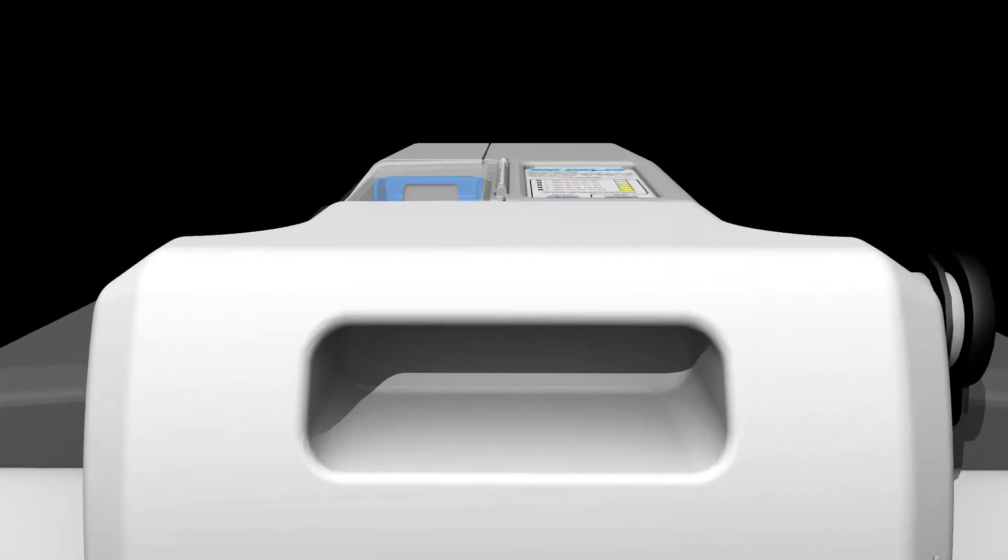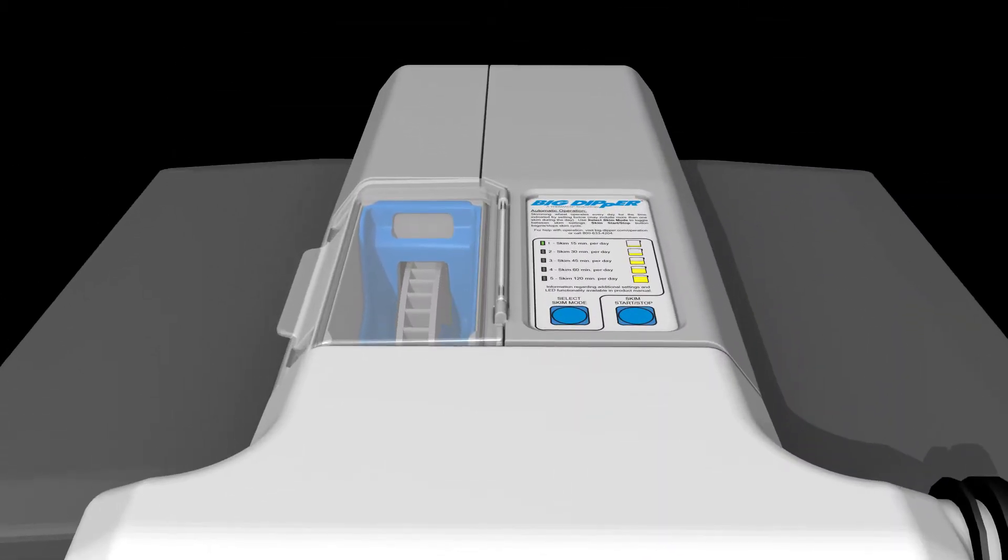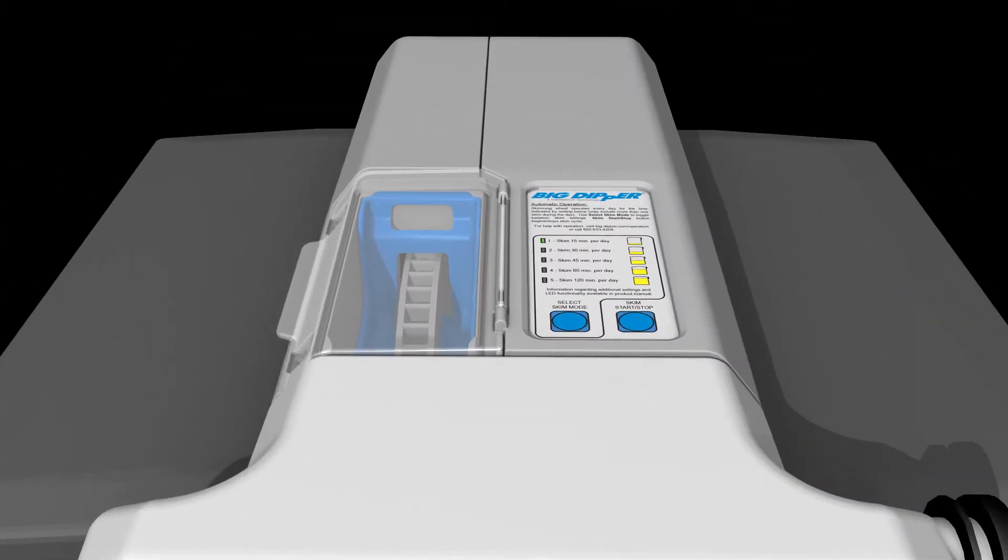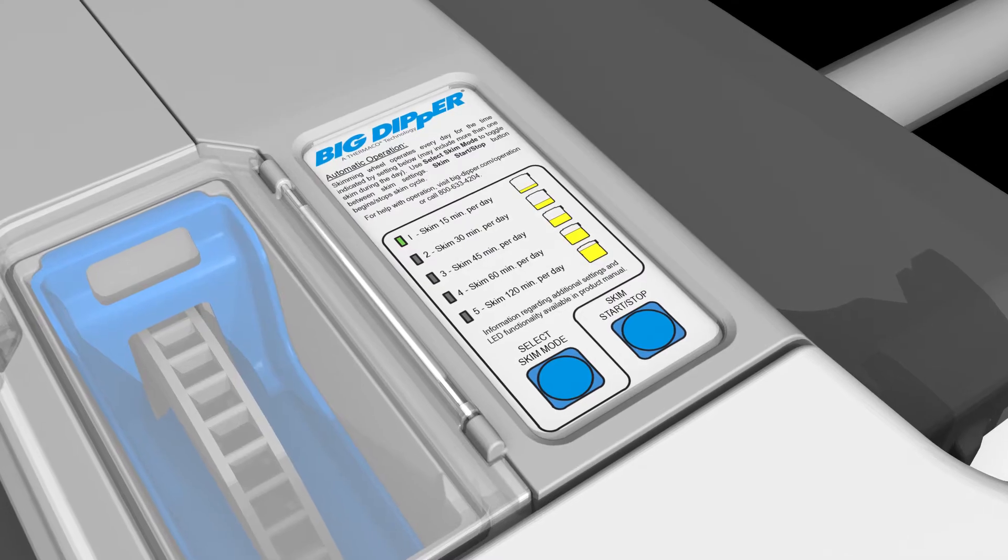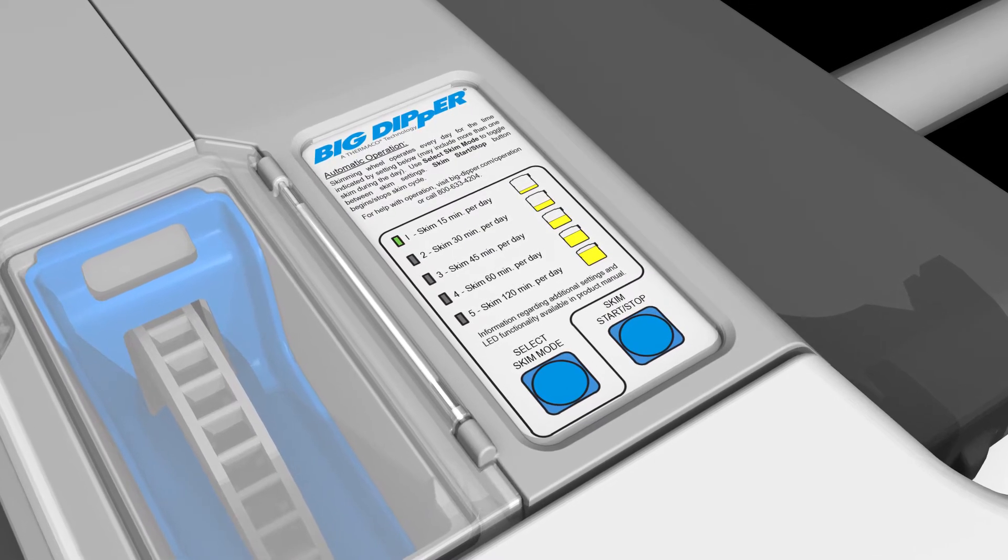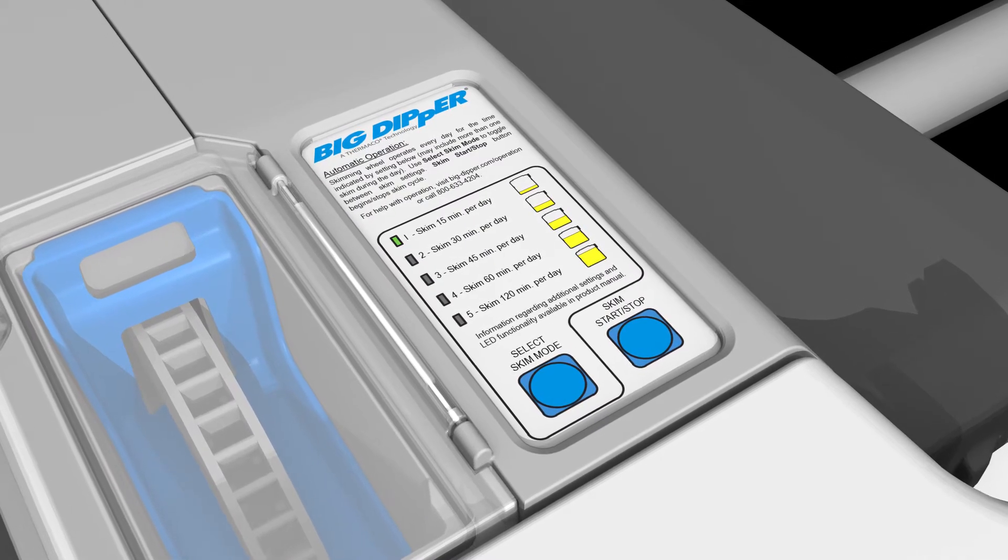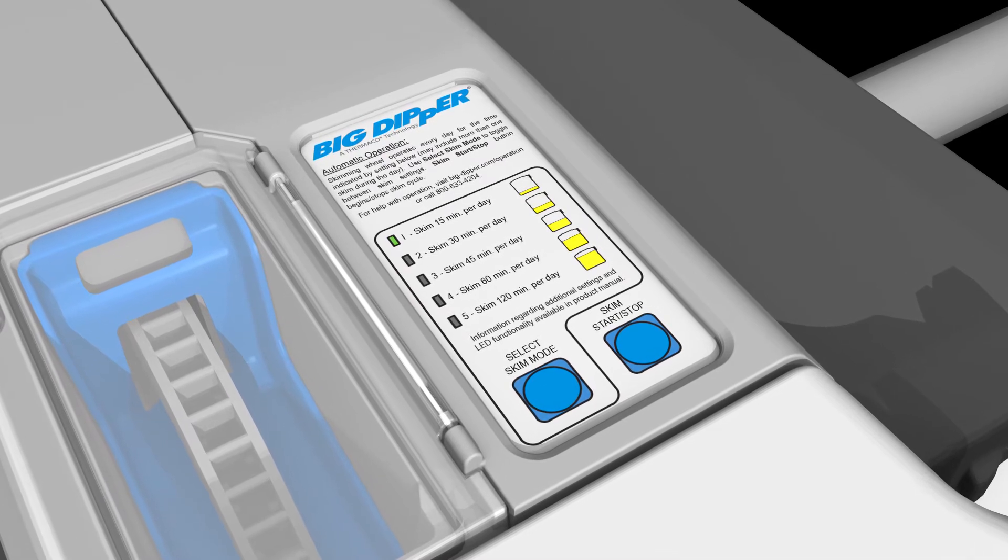The operation of the unit is controlled by the user interface on the electrical assembly. Different settings are available in normal operation mode, which will periodically skim grease from the tank.